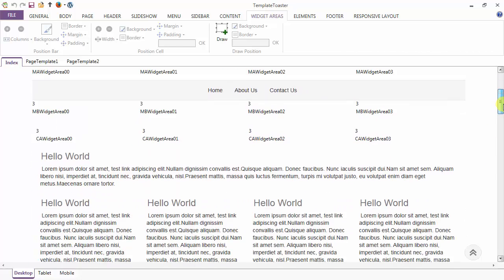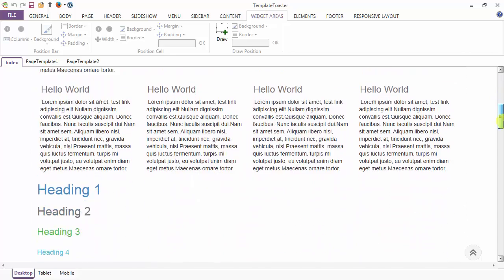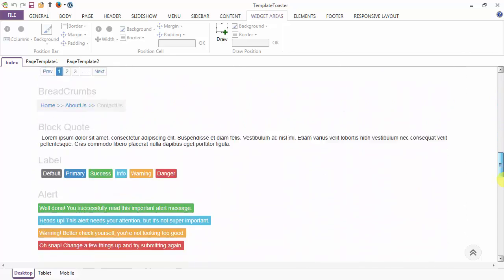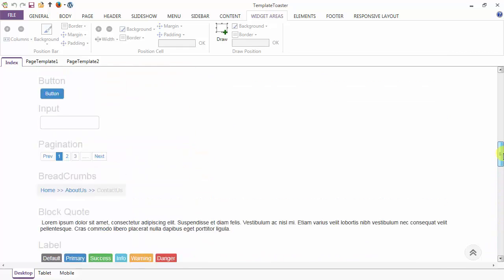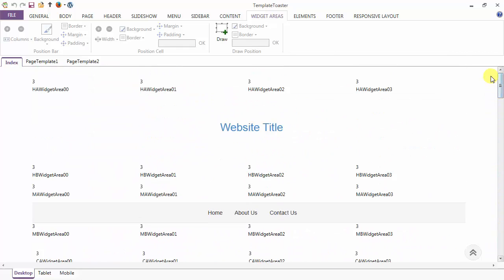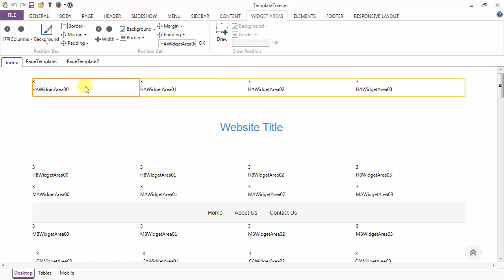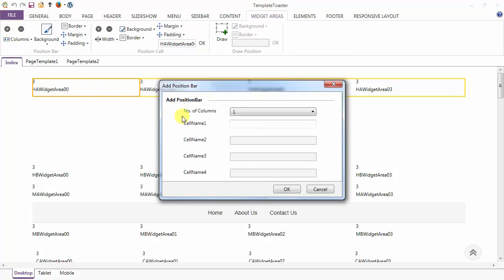You can see the content above position bar, then the content below position bar, then footer above position bar, and footer below position bar. You can add as many widget areas as you need. The first option is to add a position bar above your header.